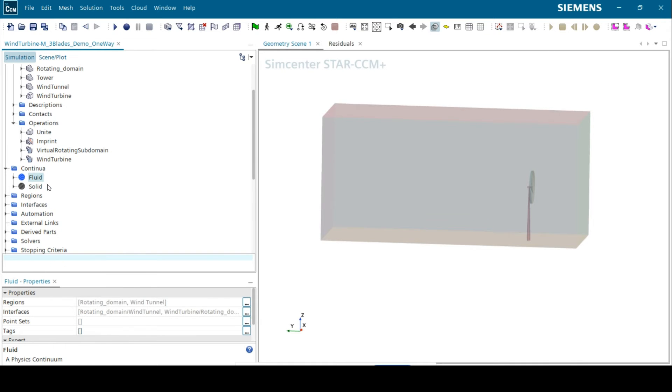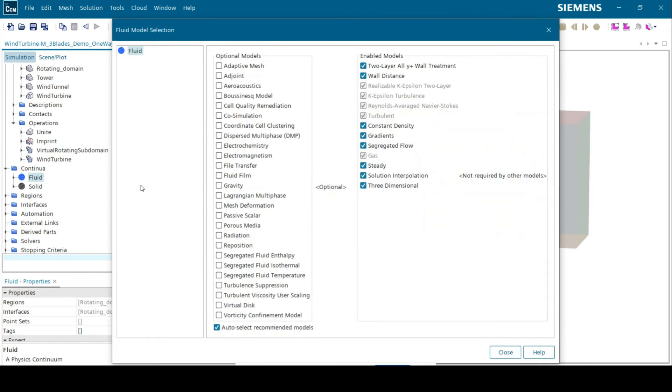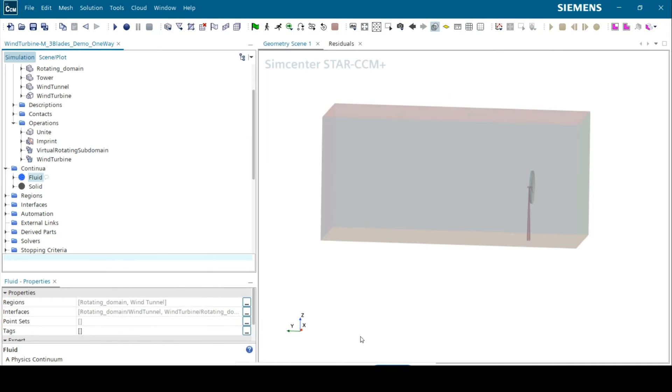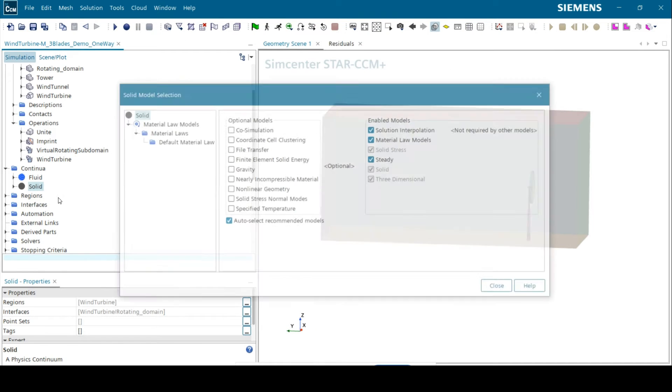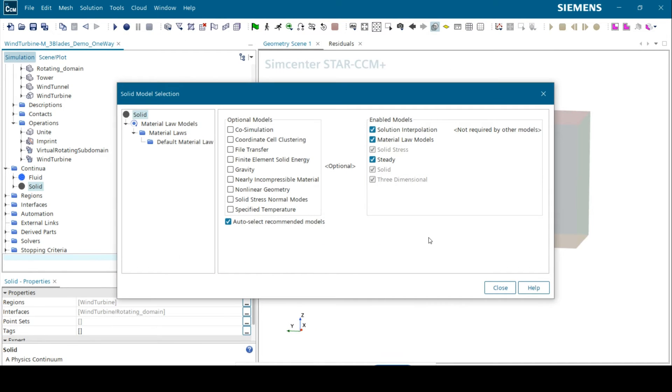Under the continua node, two physics continua are defined: one for the fluid and one for the solid. We chose to run a steady simulation with the following models.